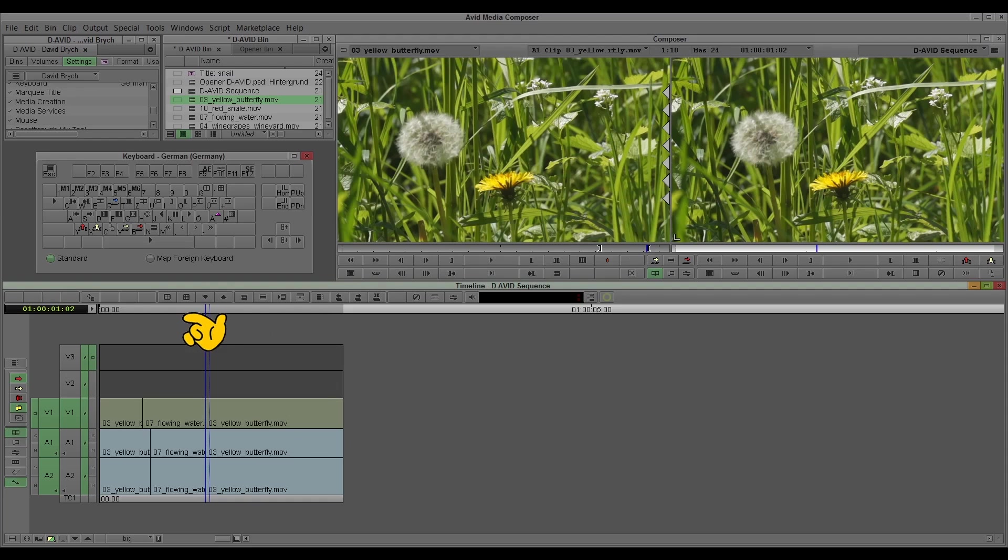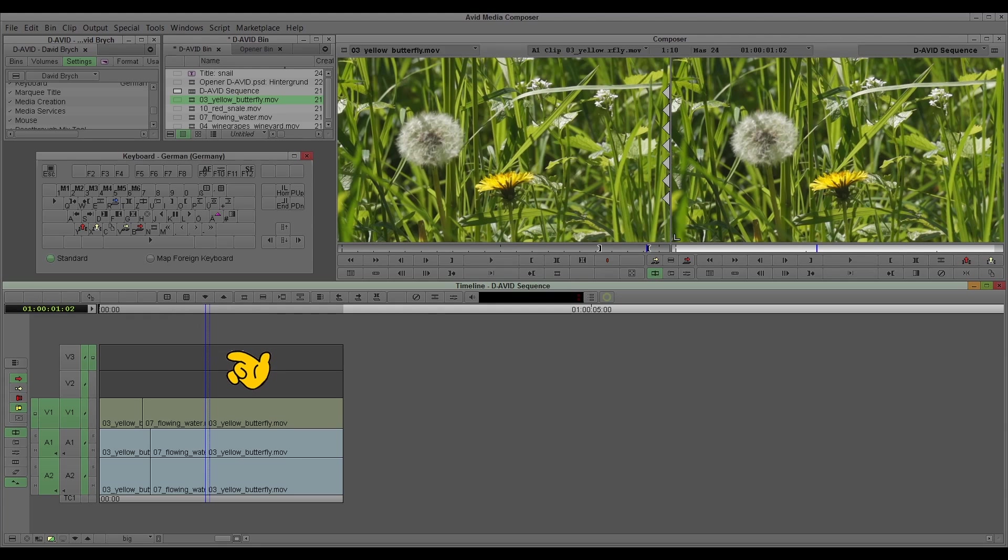But this is really, the trim mode is really your friend. And I hope you will enjoy using it and don't be afraid of it. It's not so complex as it seems. Just try it out, I think you will love it. See you soon, see you next time. Yours, David.